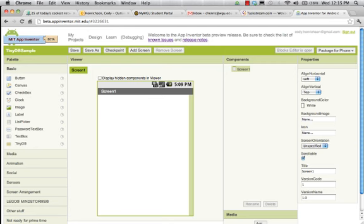TinyDB is not that complex. TinyDB is a database that can be used by anyone. Going on the idea of App Inventor — that anyone can use this. You don't have to know special rules and stuff to do it.